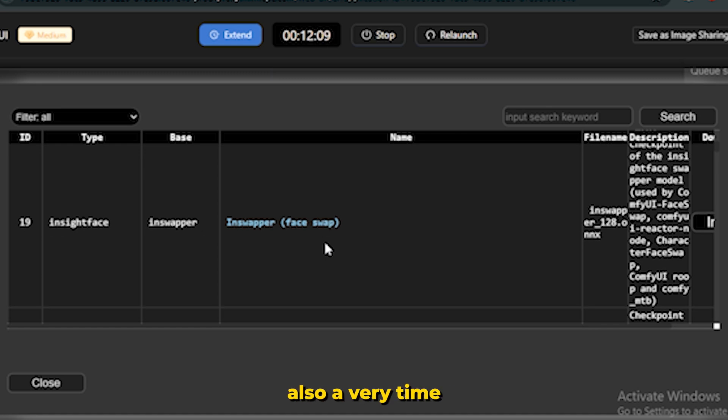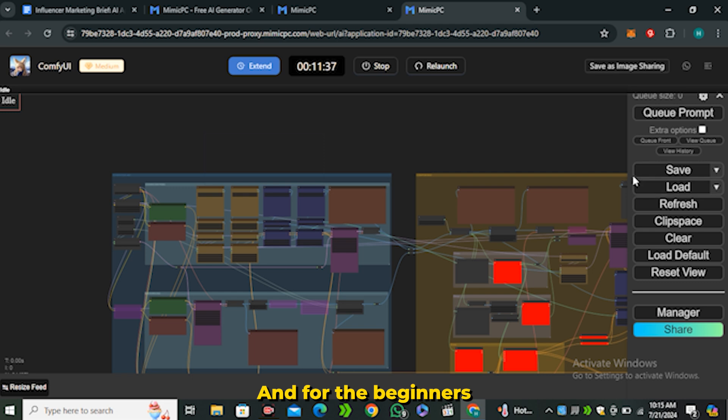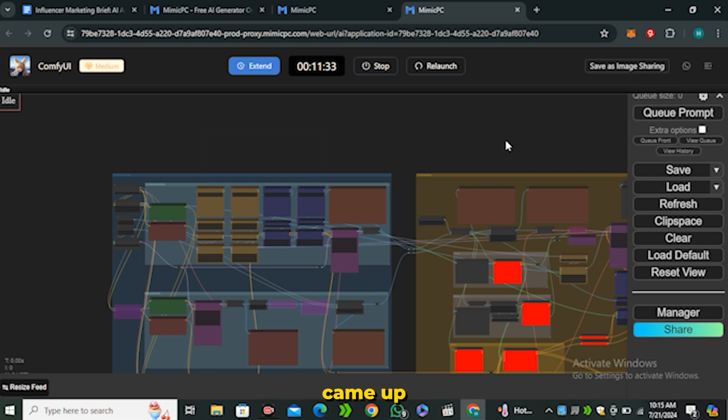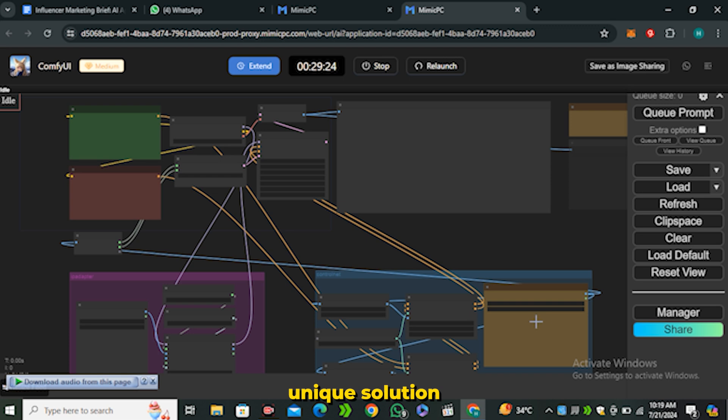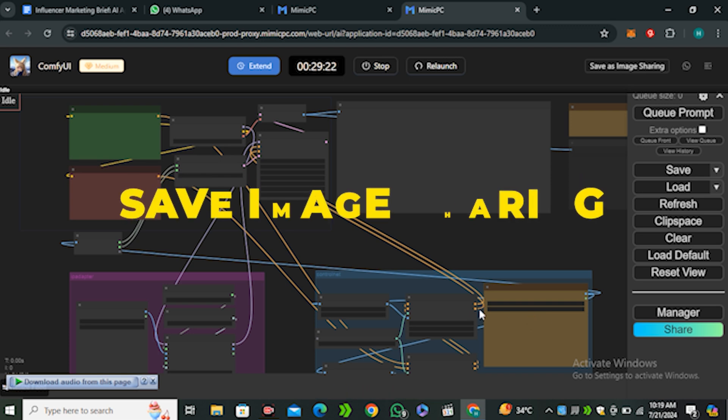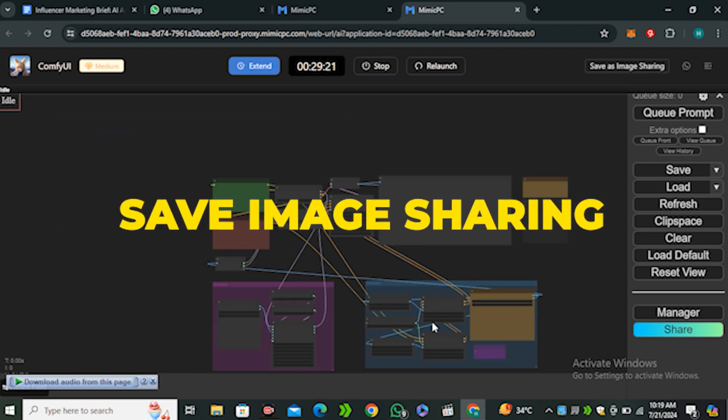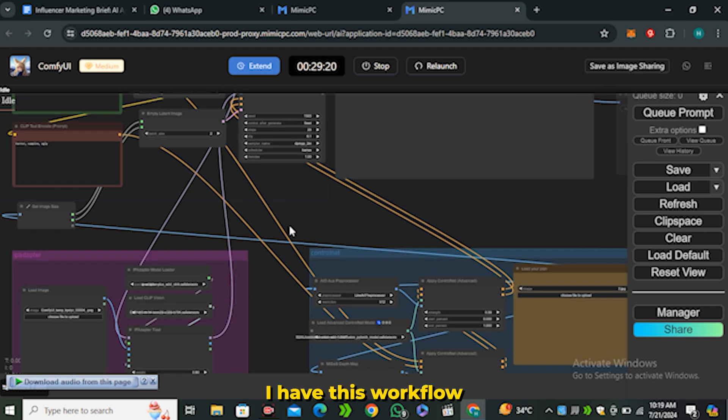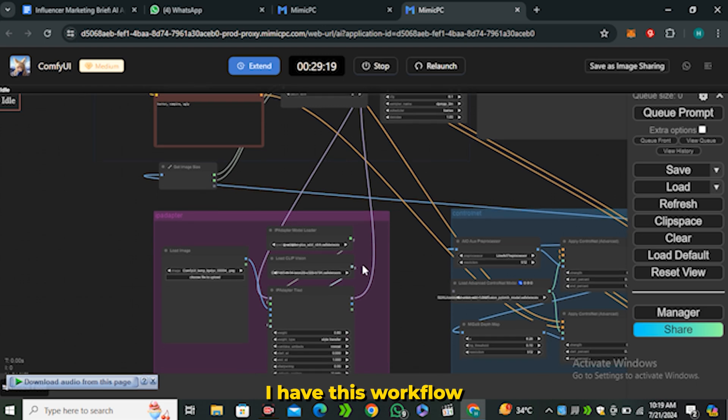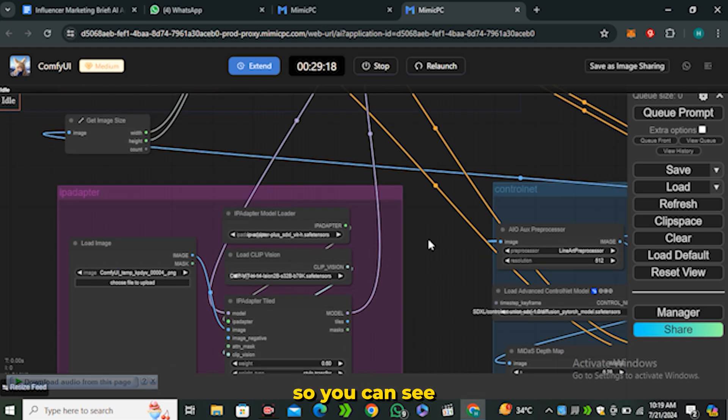Mimic PC came up with a very unique solution - that is Save Image Sharing. Let's say I have this workflow in front of me. You can see this is a very lengthy workflow and for beginners it's very complicated. Let's say I want to share this workflow with you guys.